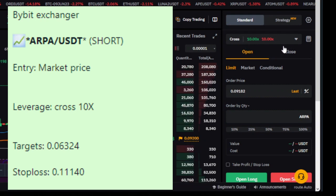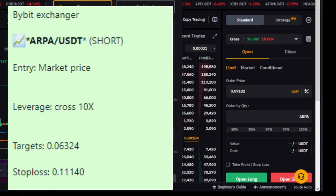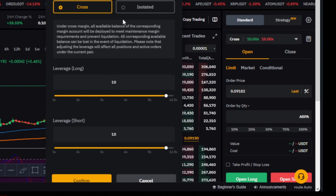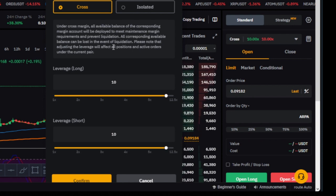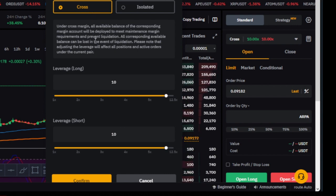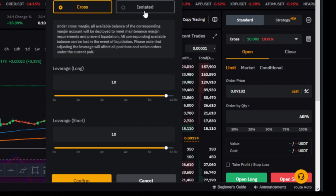I personally use cross margin, but I always recommend you use isolated — because even when I send a stop loss, some of you don't set it. If you are using cross mode and get liquidated, you will lose your whole account. For instance, if you have a thousand dollars and you get liquidated, you will lose that full thousand dollars even if you only used fifty dollars to enter the trade.